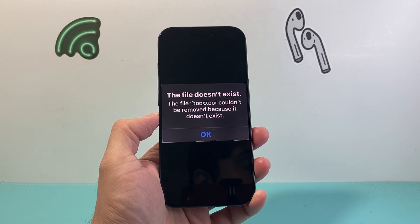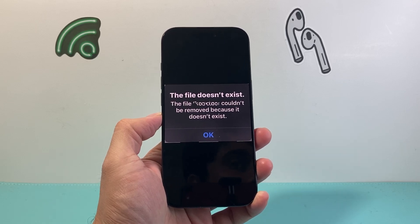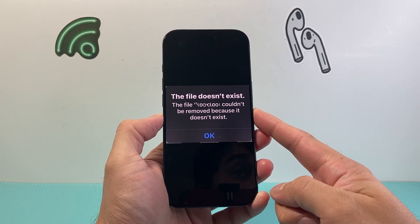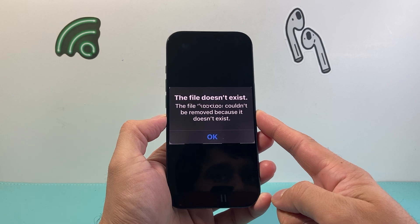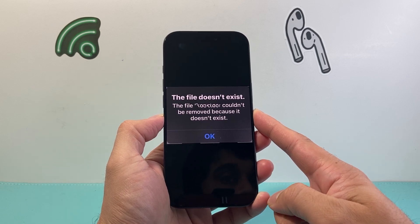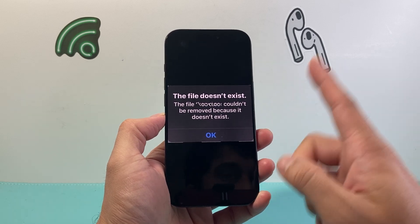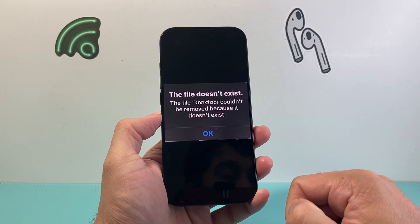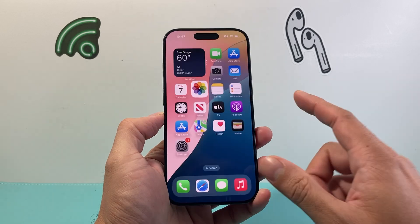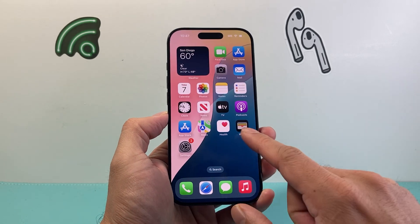Hey everyone, TechnoMint here with a video for you guys. Now if you're getting 'this file doesn't exist' or 'this file could not be removed because it doesn't exist,' you want to follow these steps to quickly fix it. I'll show you how the fix goes.